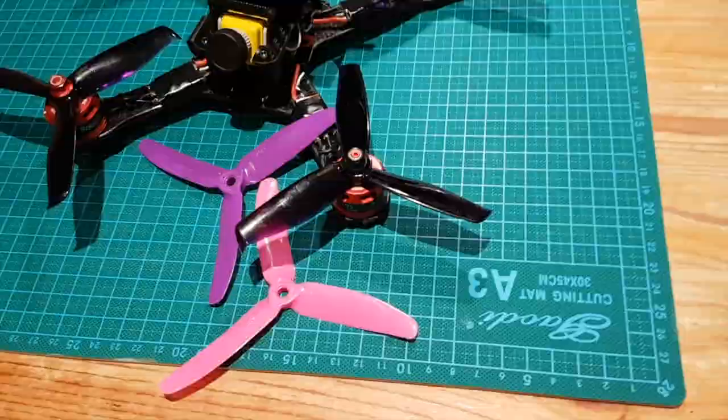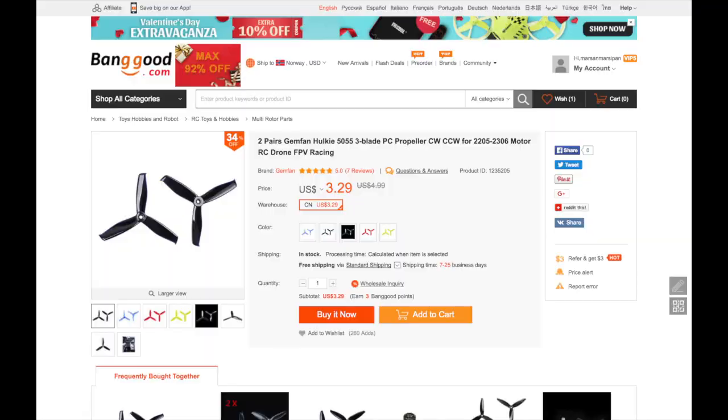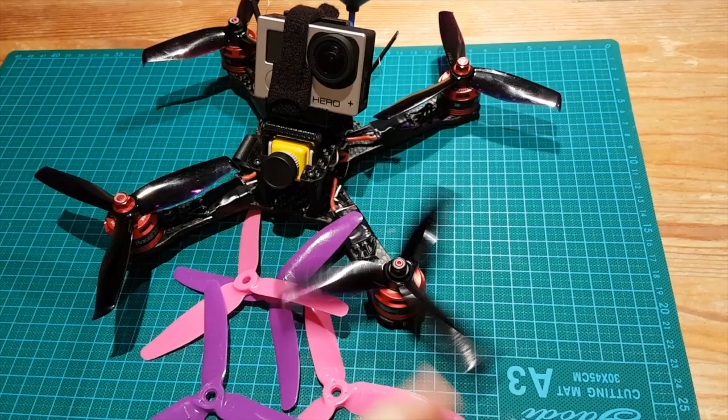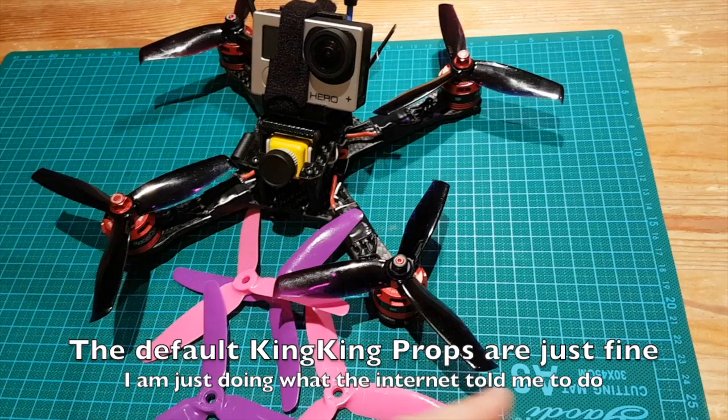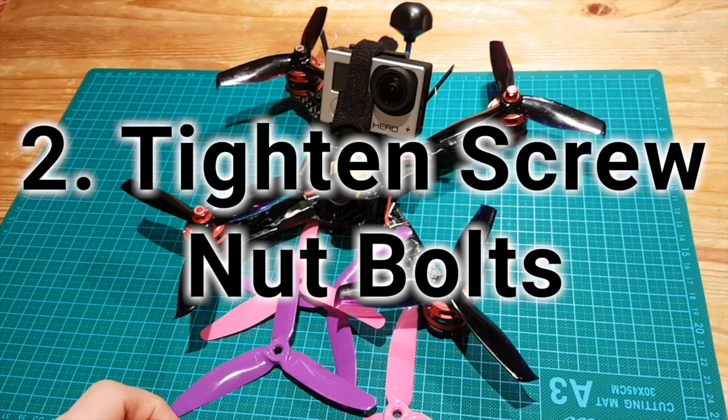I went for this Gemfan Hulkie 50-55, which is getting a lot of good reviews on YouTube. And you also need to tighten down the screw nut bolts to make sure the propellers don't have any play.